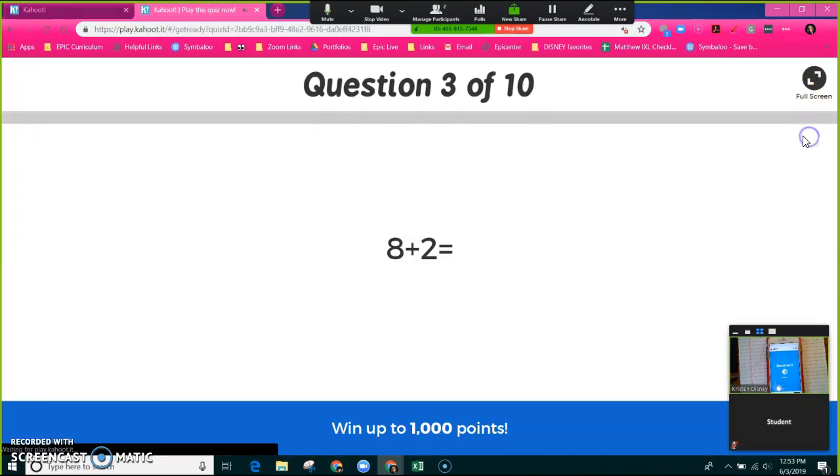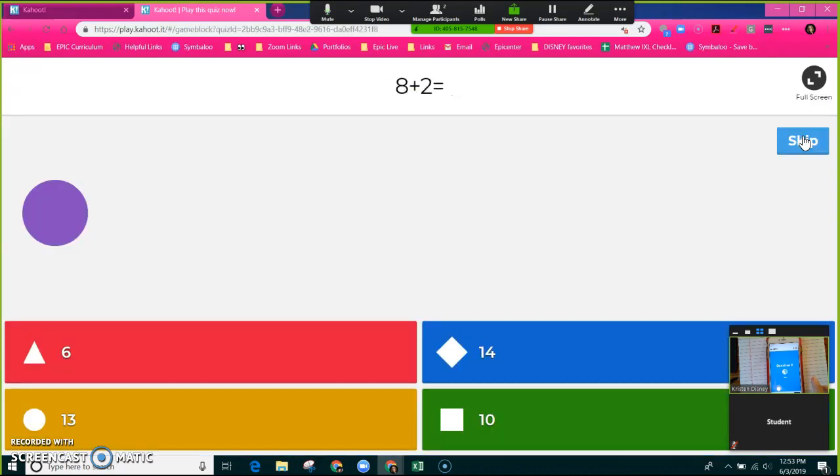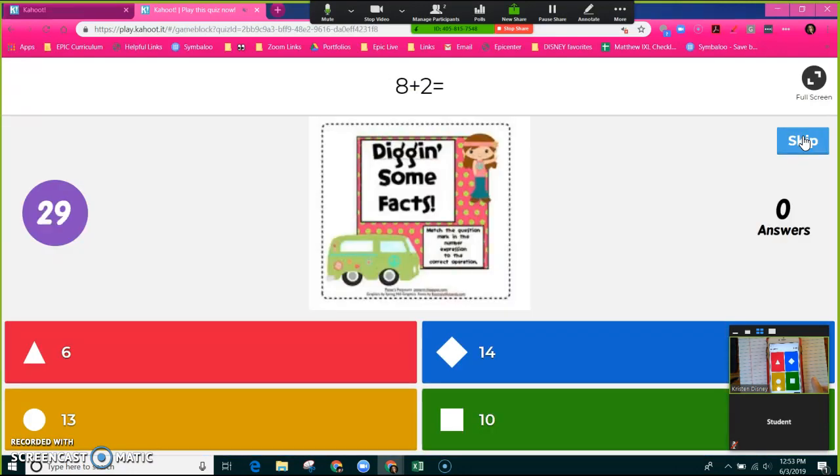And you just keep playing like this. Eight plus two. That is 10, so I am going to click green.